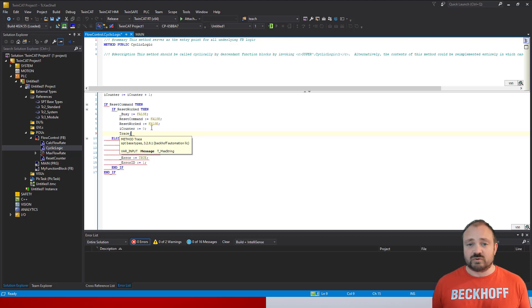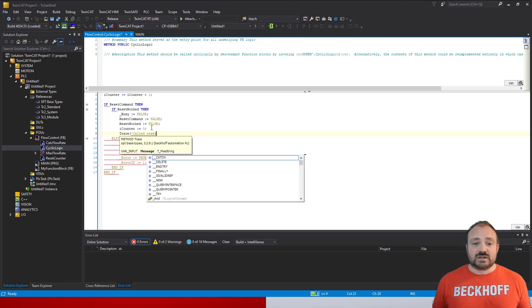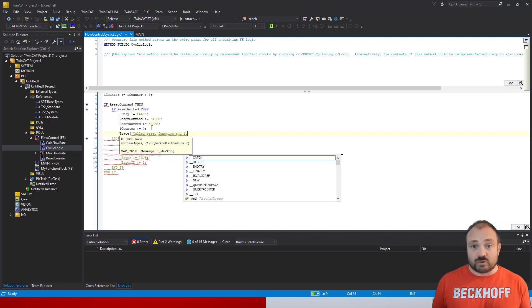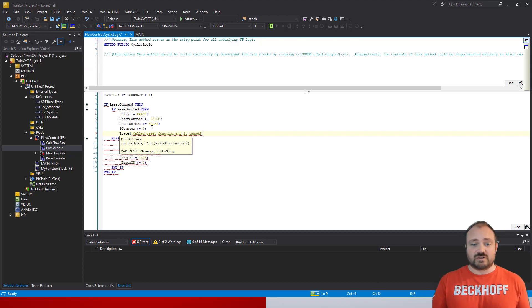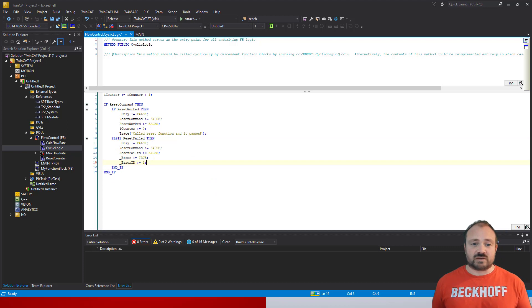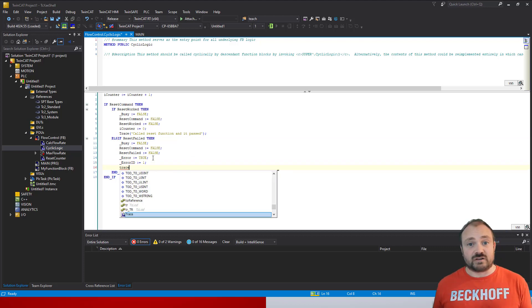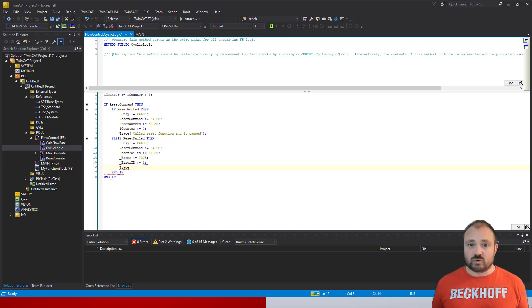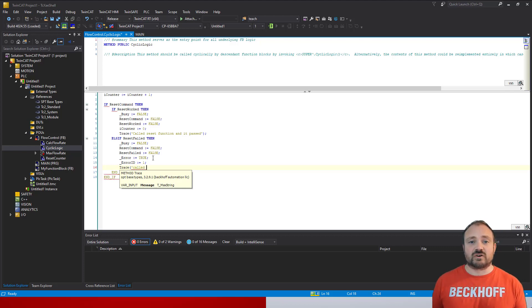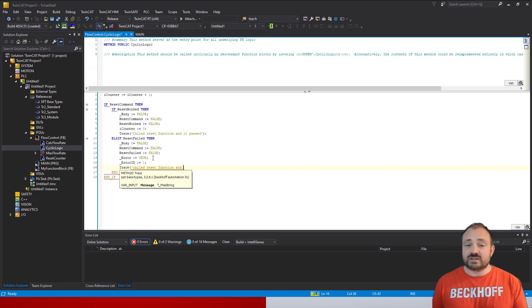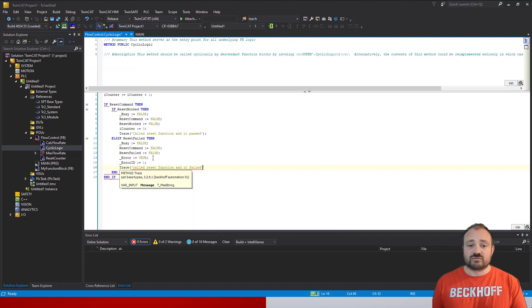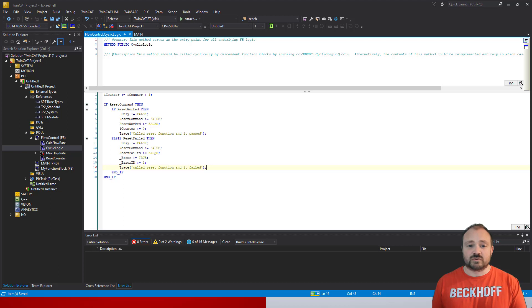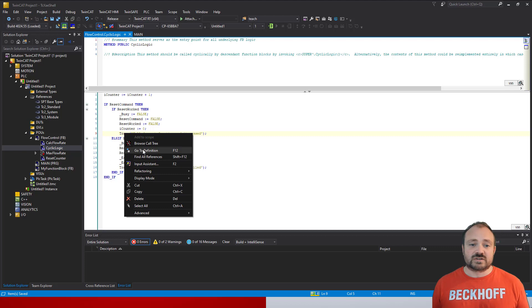All you need to do is write in the string. In this particular example, it's going to be that we called the reset and it passed. When we look at the failed message we can do the same thing—call trace, open brackets, start a string, and say the reset was called and it fails. Quite simple. Close the bracket off and finish with a semicolon. That's all you have to do.